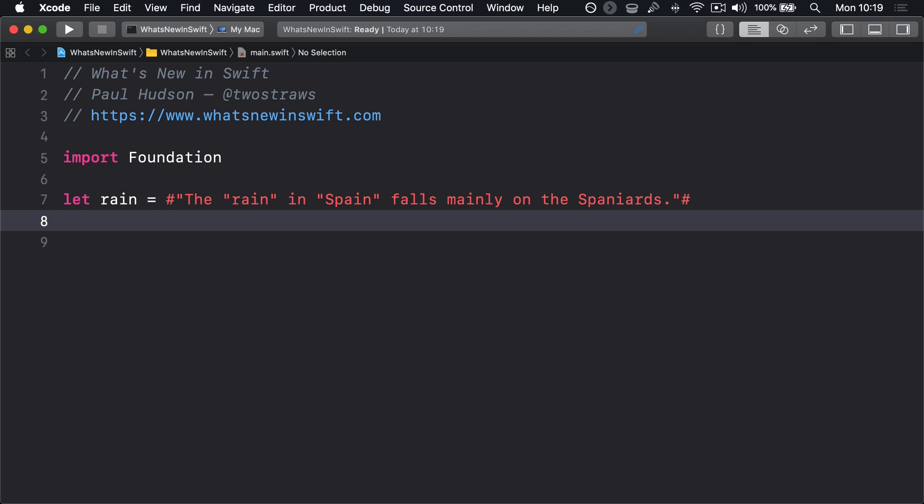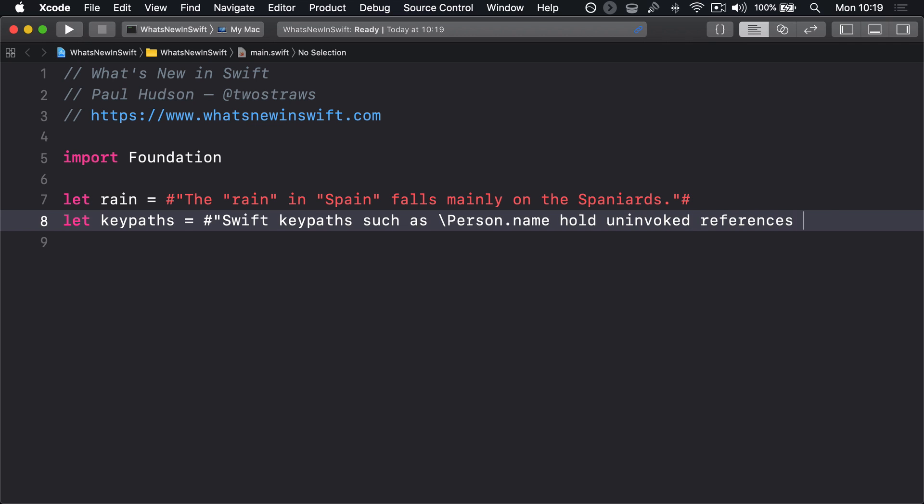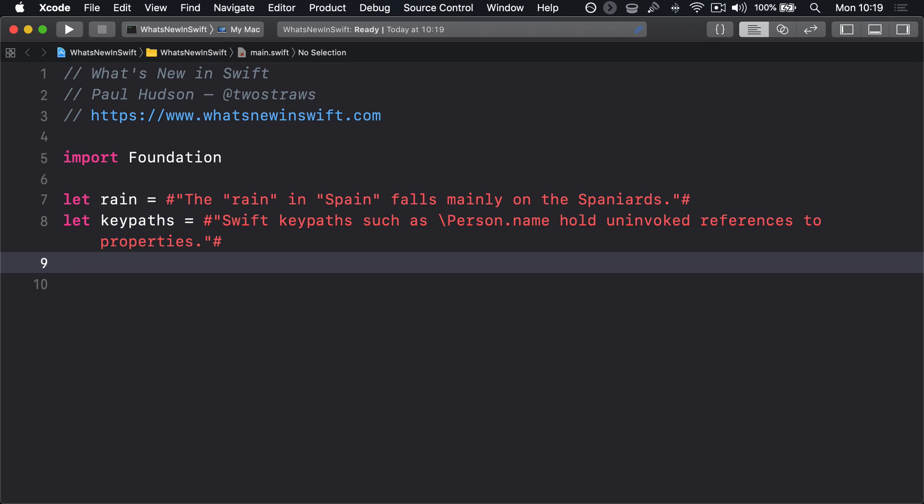Raw strings allow you to use backslashes too. Let keypaths equals hash, quote, Swift keypaths such as backslash person.name hold uninvoked references to properties, quote, hash. That treats the backslash as being a literal character in the string rather than an escape character.